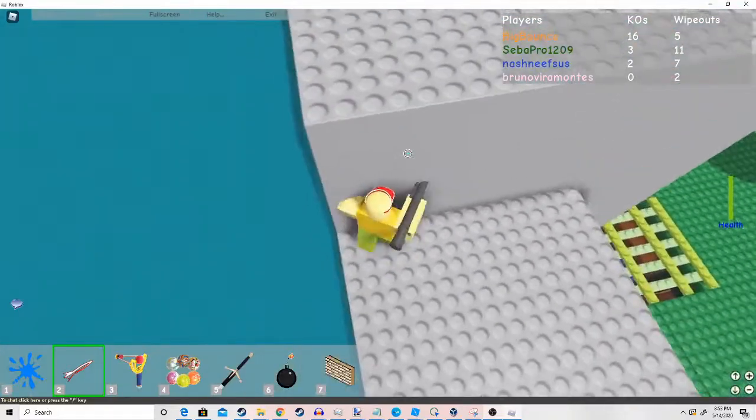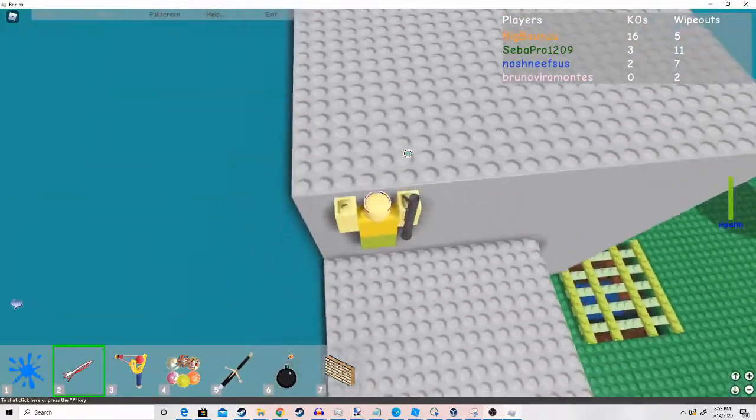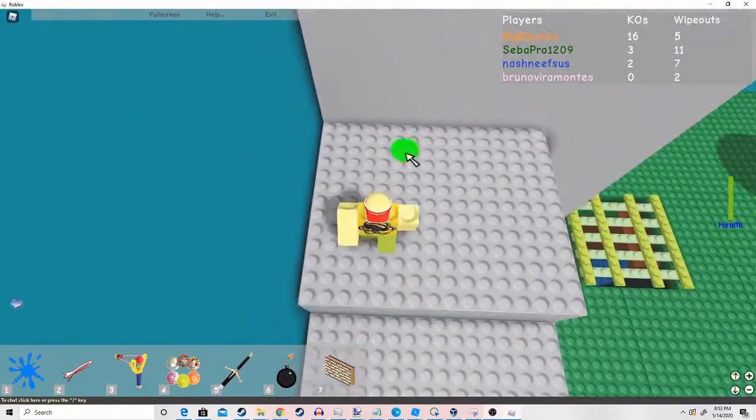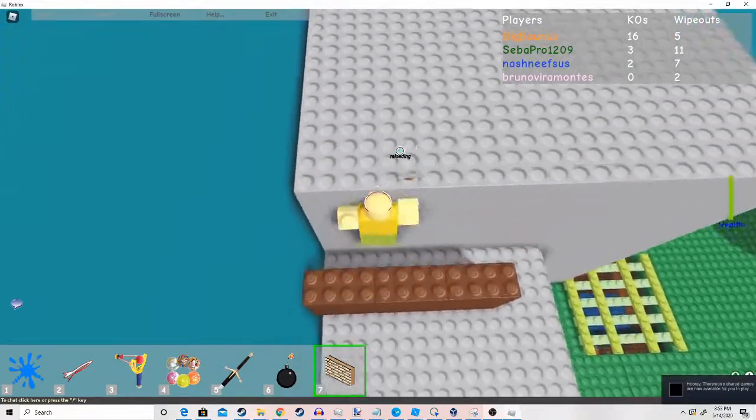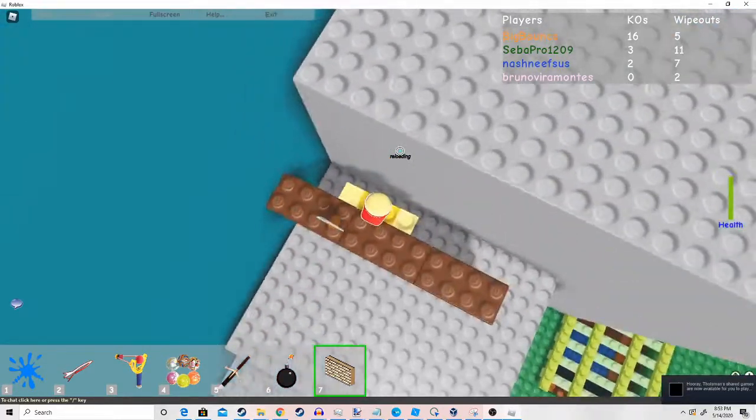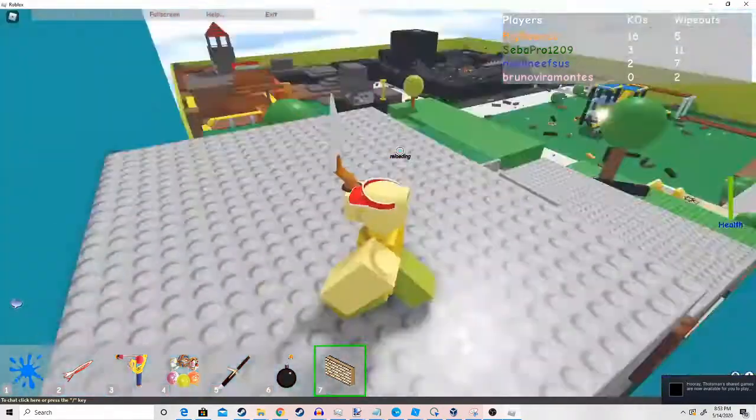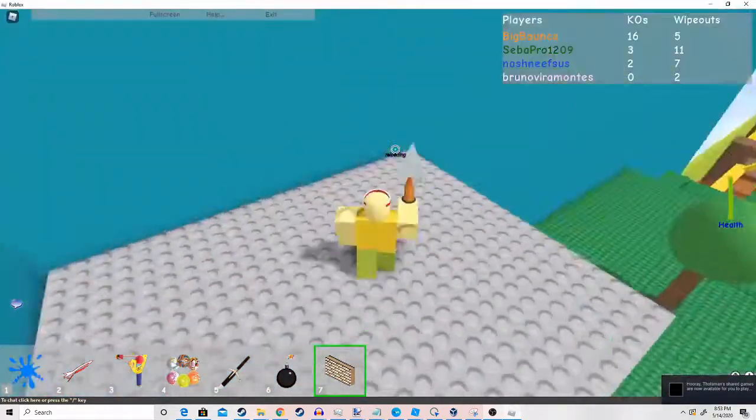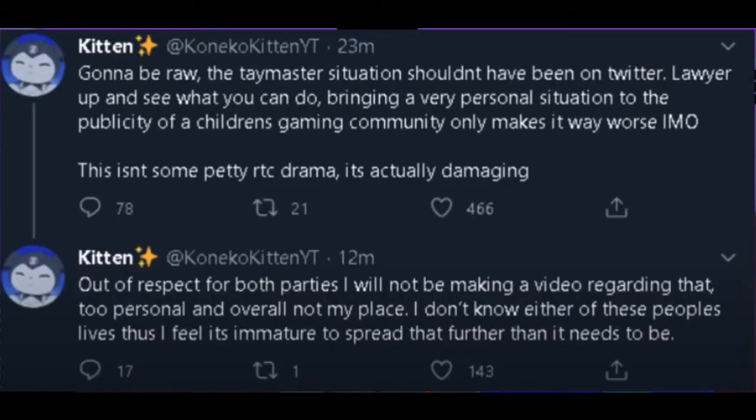And Coneco Kitten, thank you for this paragraph I'm going to read. This is not sarcasm because I just want to try to not stutter a lot and try not to edit a lot. Going to be raw.